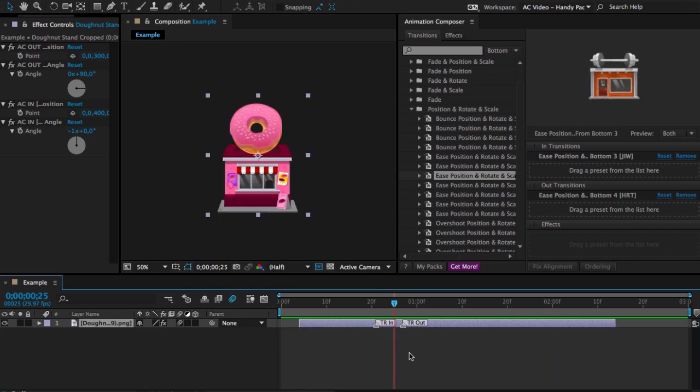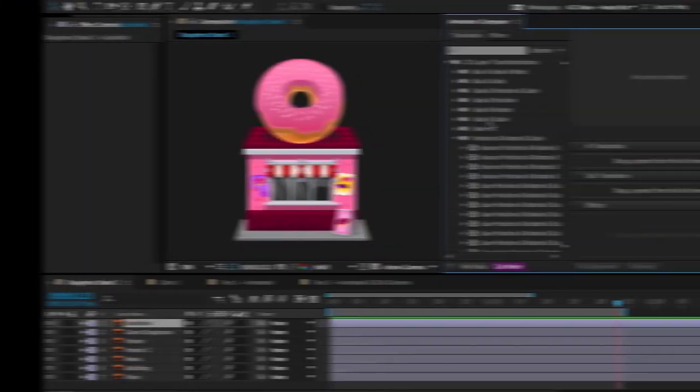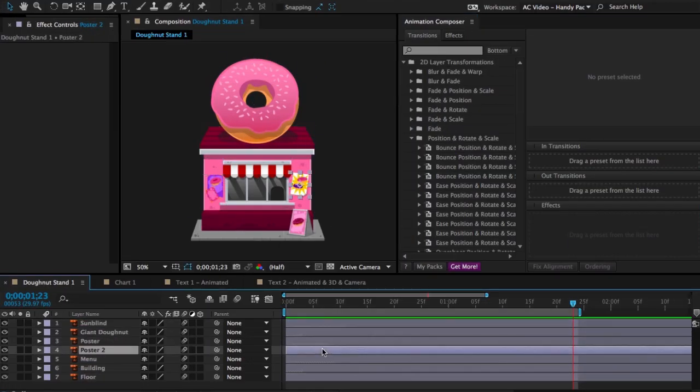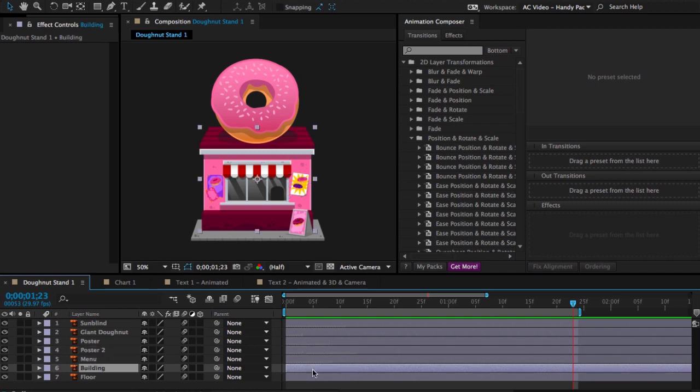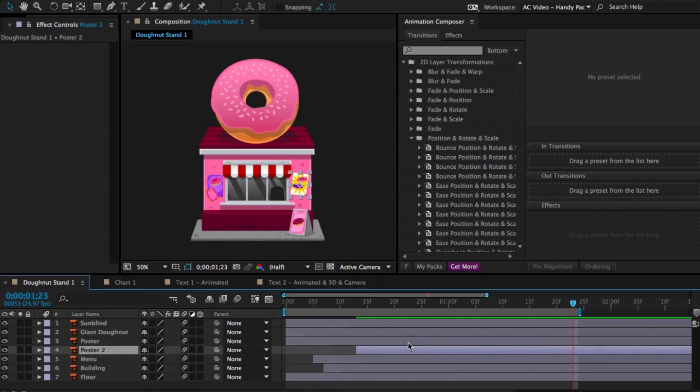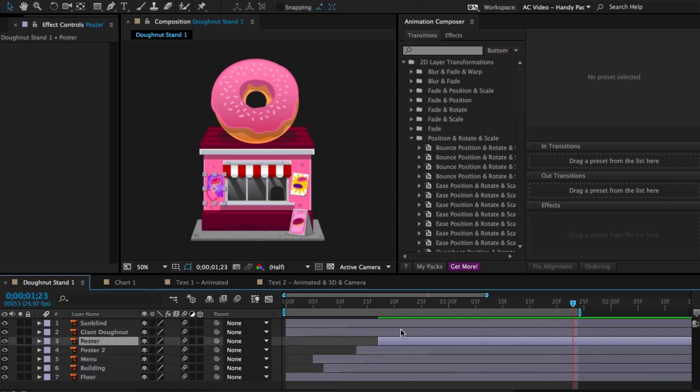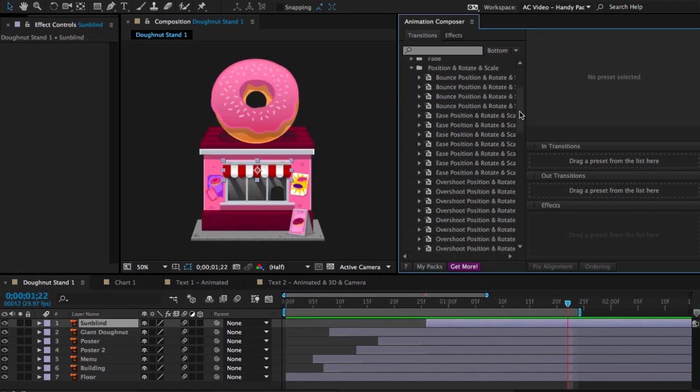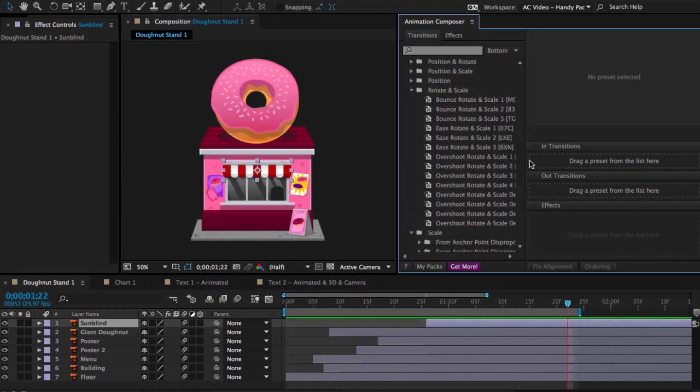Now let's look at the workflow in detail. Here we have a little donut stand consisting of a few layers. First I'll just move the layers in time so I don't have to do it later. This will make it a bit easier. Okay, this is pretty great. And now let's add some presets.